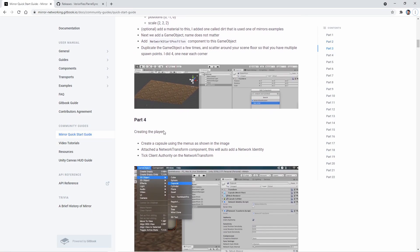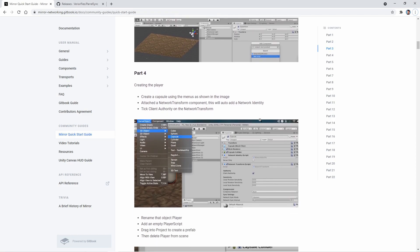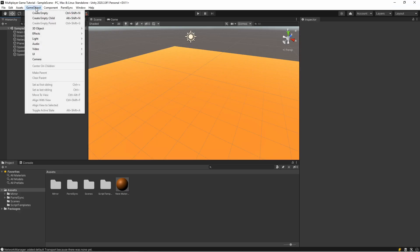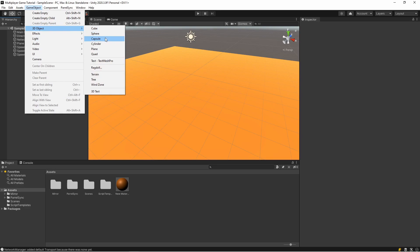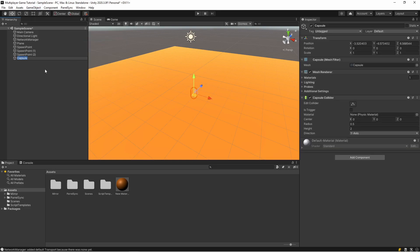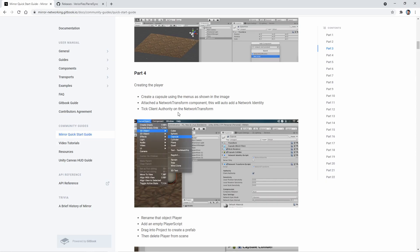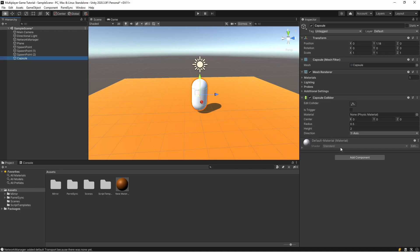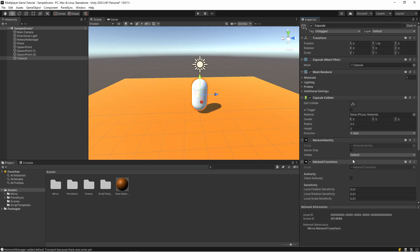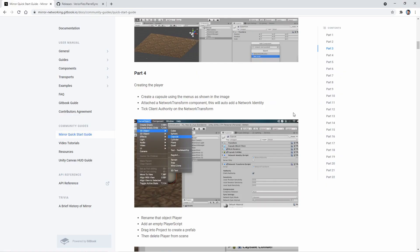Okay, I'm creating a capsule. Okay, attach a Network Transform component. Network Transform, so I'm added, and tick Client Authority on the Network Transform.